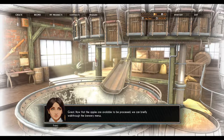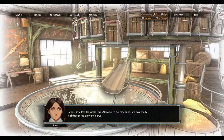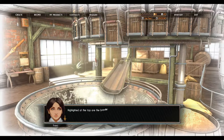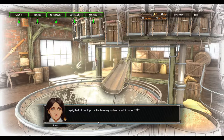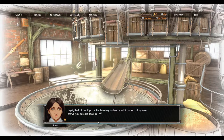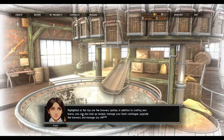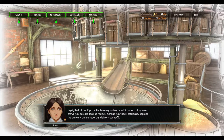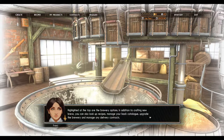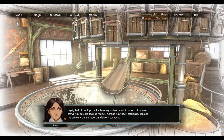Now that the apples are available to be processed, we can briefly walk through the brewery menus. At the top are the brewery options. In addition to crafting new brews, you can also look up recipes, manage your back catalog, upgrade the brewery, and manage any delivery contacts or contracts.